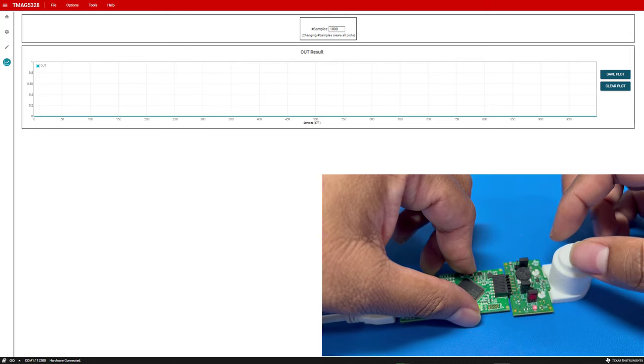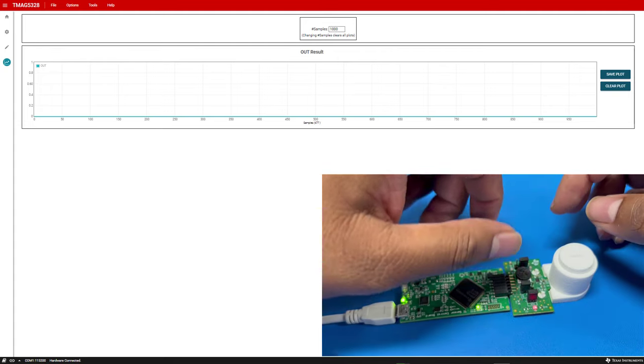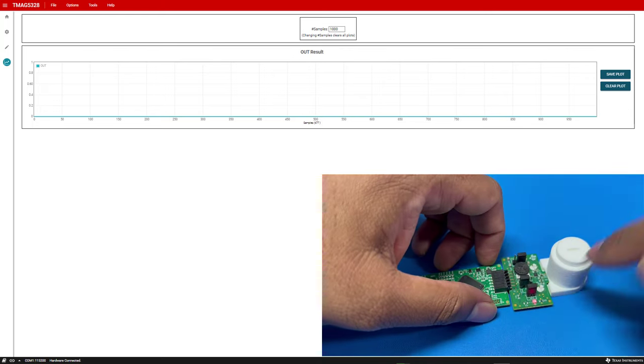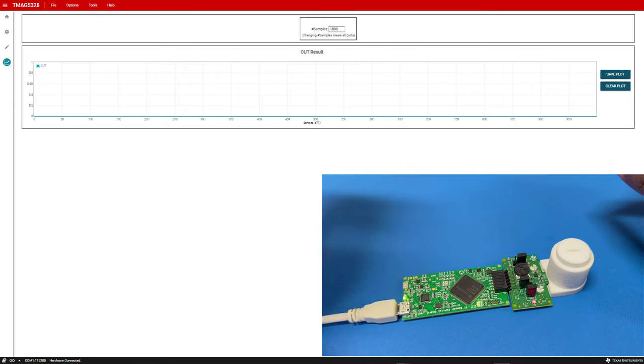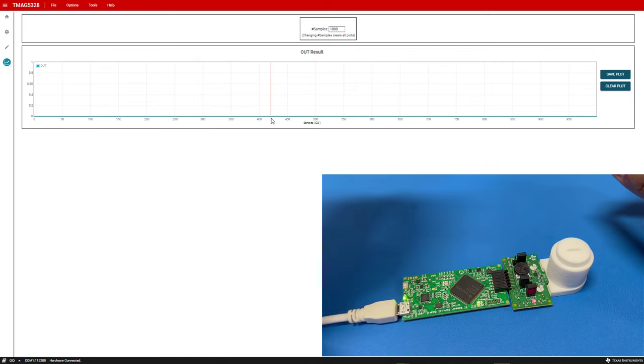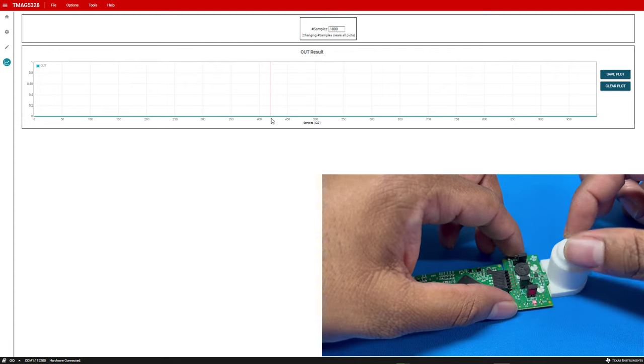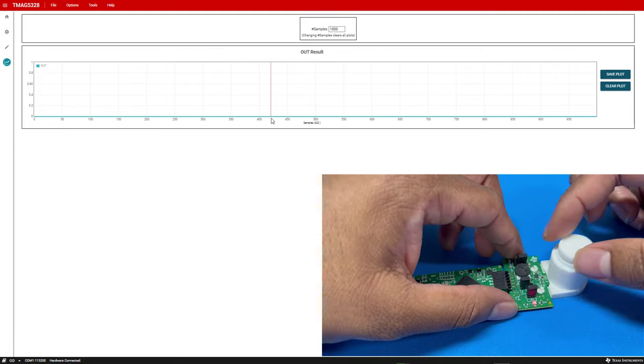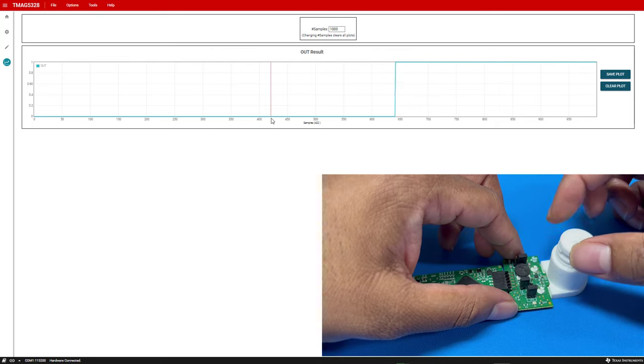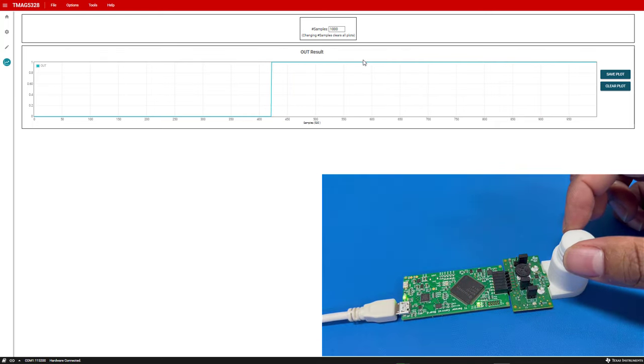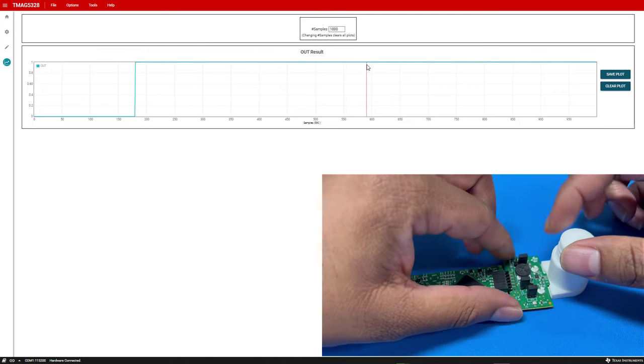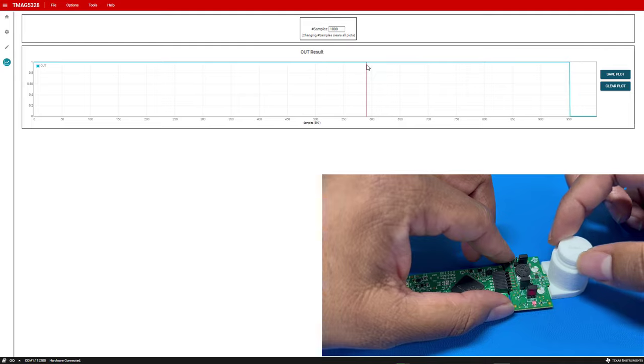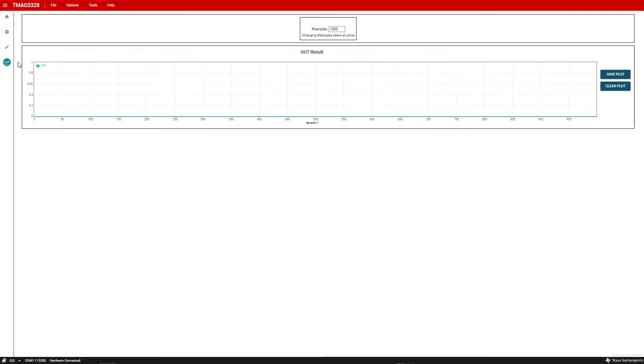Since the inner module is screwed all the way down in this example and the magnetic flux density produced when the inner module is fully screwed down is greater than the BOP range of the device, the output of the TMAG5328 is asserted low, which is indicated by LED D1 being turned on on the board and the GUI's out result graph going to a value of zero. If we unscrew the inner portion of the module and remove it, the magnetic flux density sensed by the device decreases to less than the BRP. When this happens, the output is asserted high to indicate this and the out signal goes back high in the graph. If you screw this further down, you will see that the LED and graph change when the sensed magnetic flux density passes the BOP.